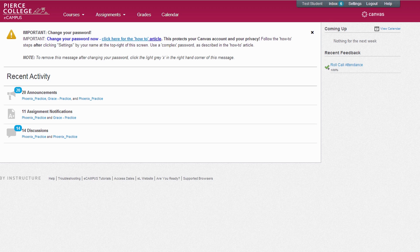In this tutorial, we'll discuss eCampus navigation and getting into your class. Logging into Pierce eCampus is equivalent to walking through the front door of the physical campus. It means you're on campus, but you're not technically in class yet.